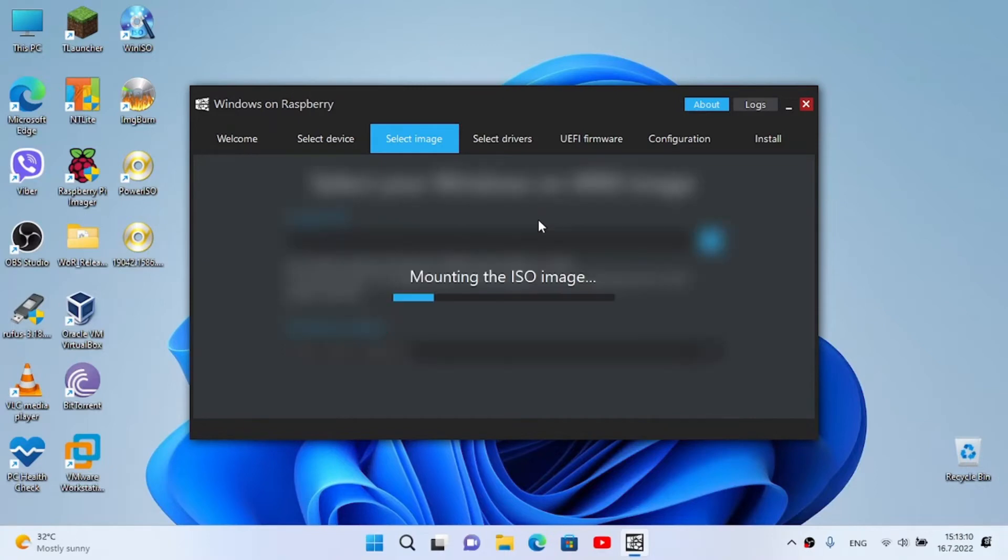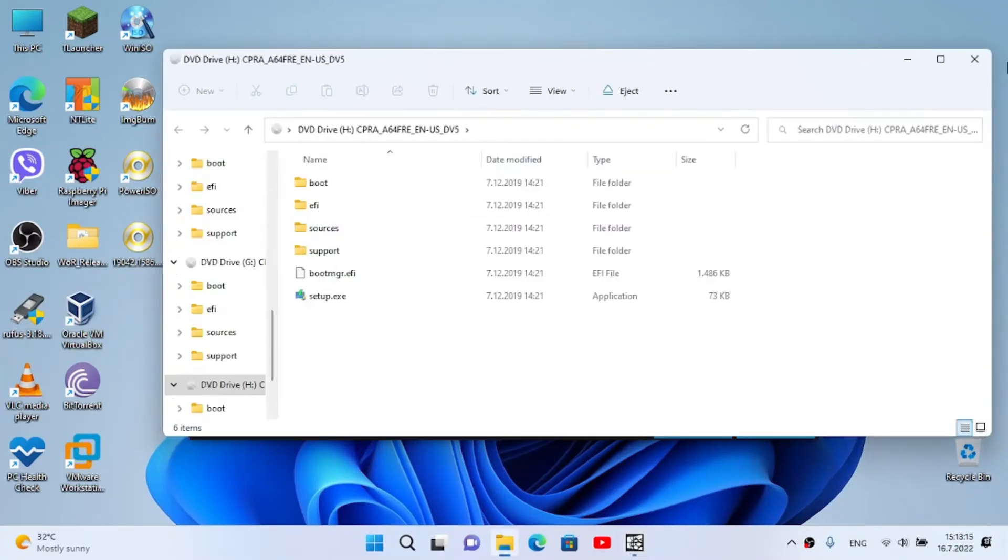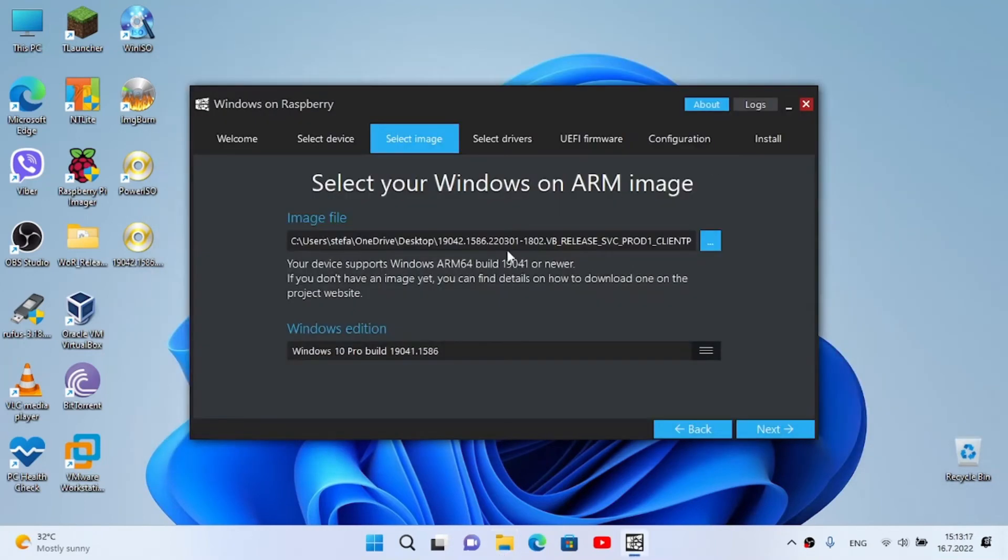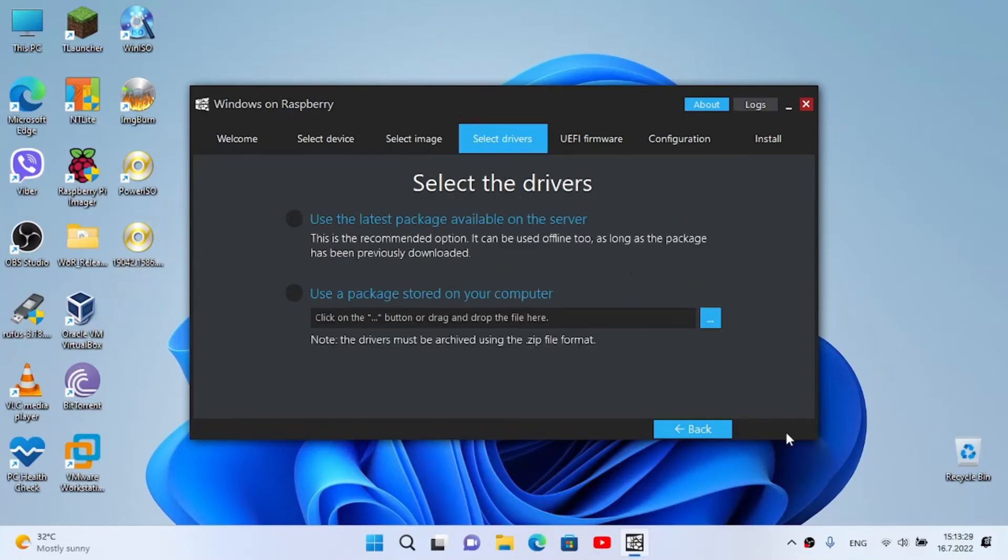Now I'm gonna drag my image - here it is, it's 6 gigabytes. It says your device supports Windows ARM64 build 19041 or newer. I'm using 19042, so it won't make any issues. We click on next.